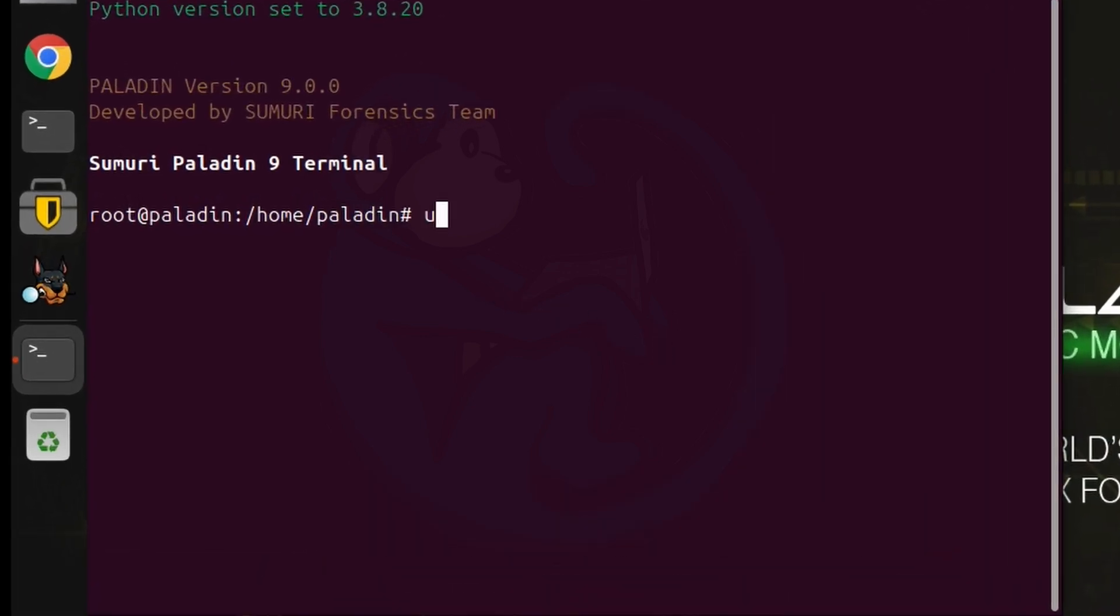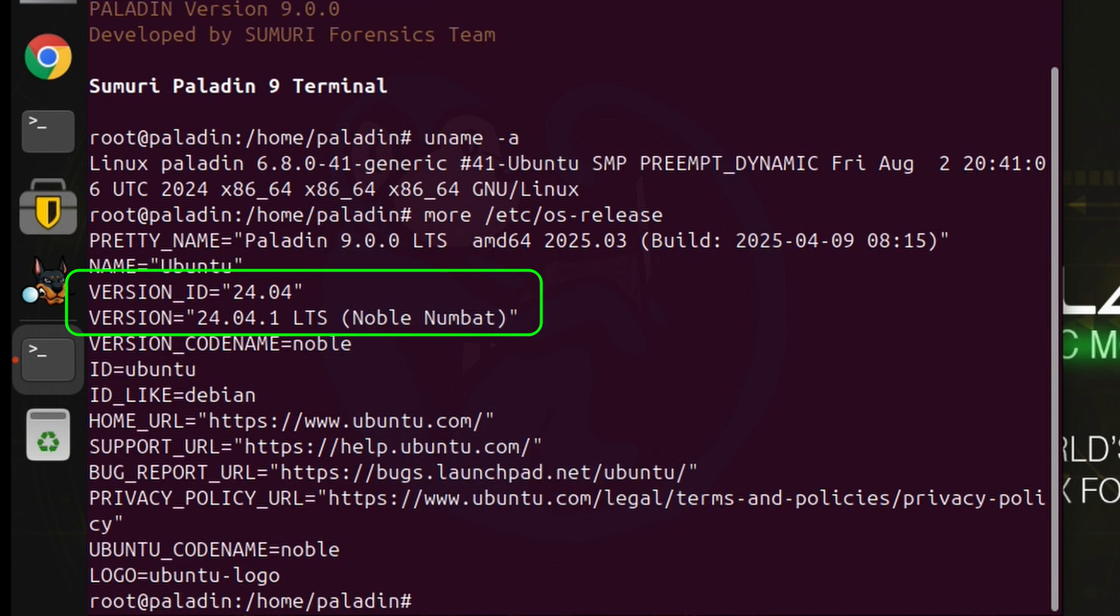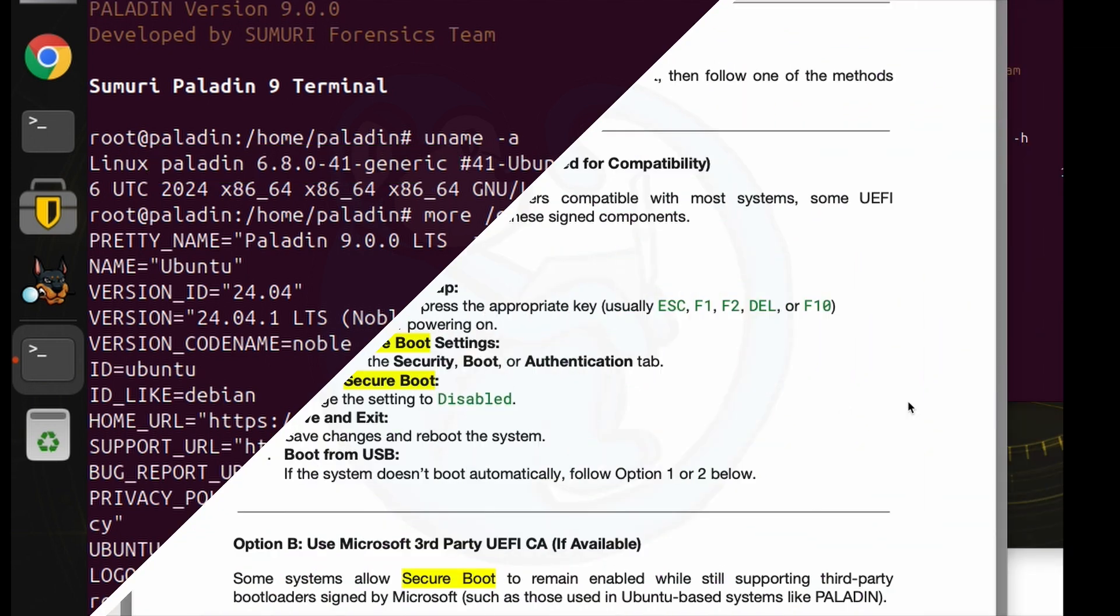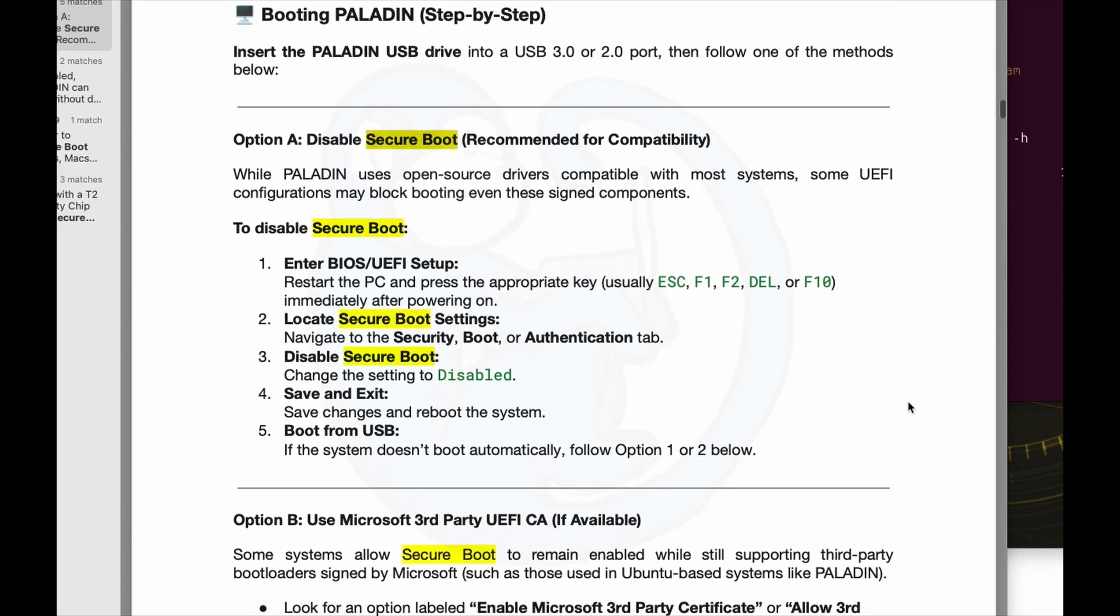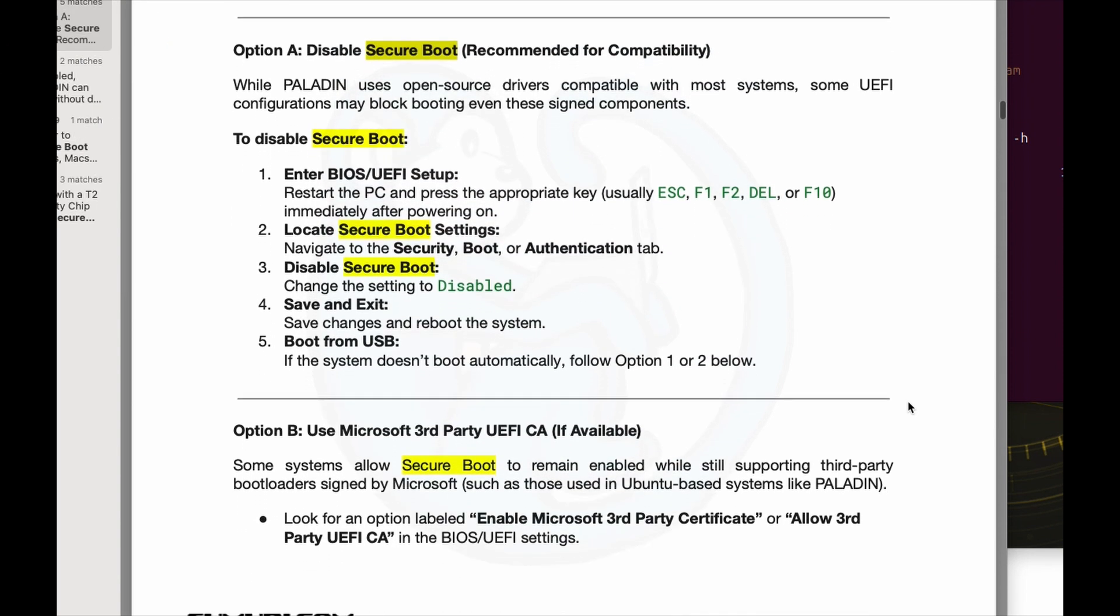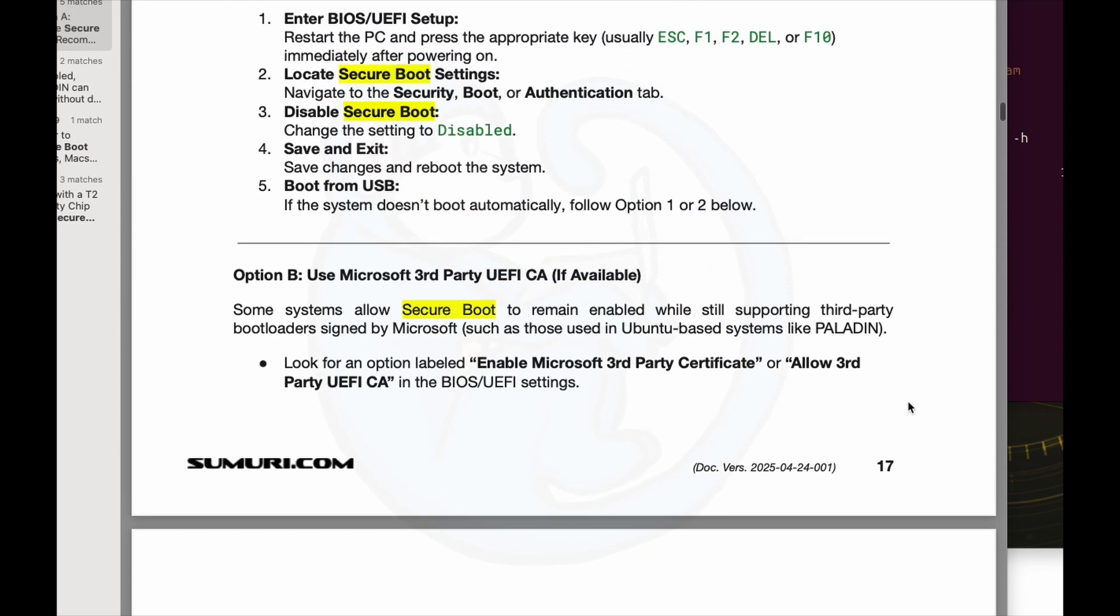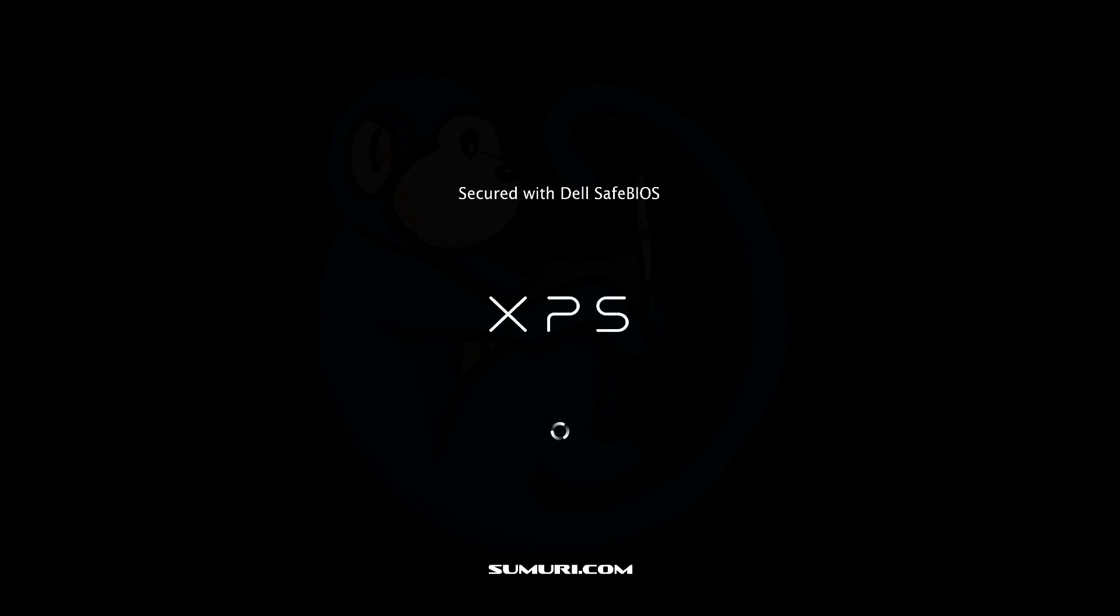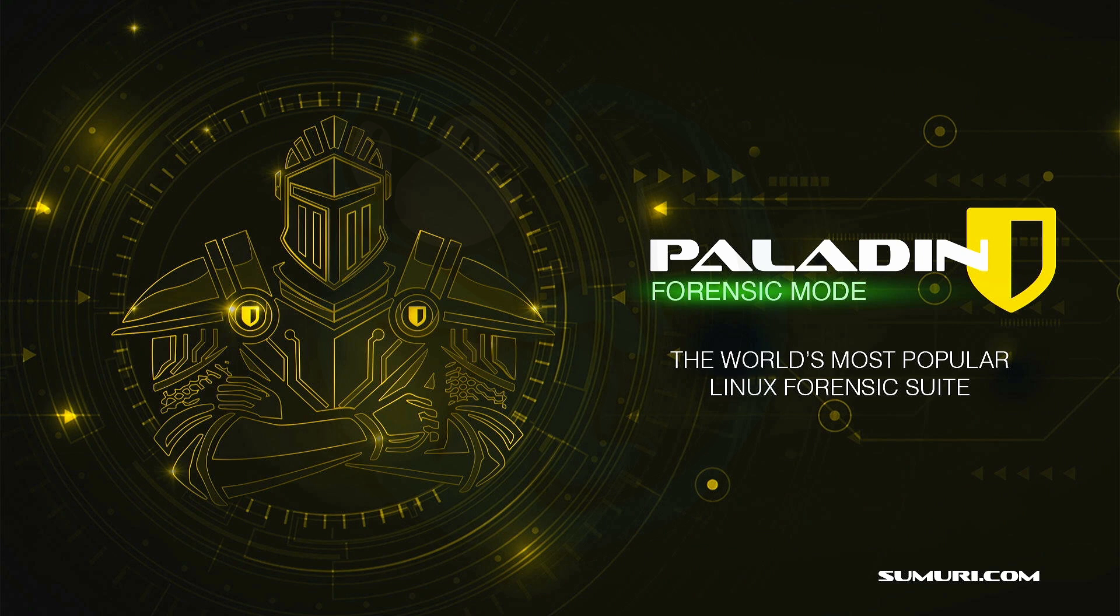Another major change to highlight is that version 9 is now using Ubuntu 24.04, running on Linux kernel 6.8. So they are very up to date with the latest tools and drivers. It also supports Secure Boot. So it runs on BIOS that have Secure Boot enabled. I did try it on a Dell with Secure Boot enabled and Paladin 9 booted just fine, which is awesome because I didn't have to mess with the BIOS settings.